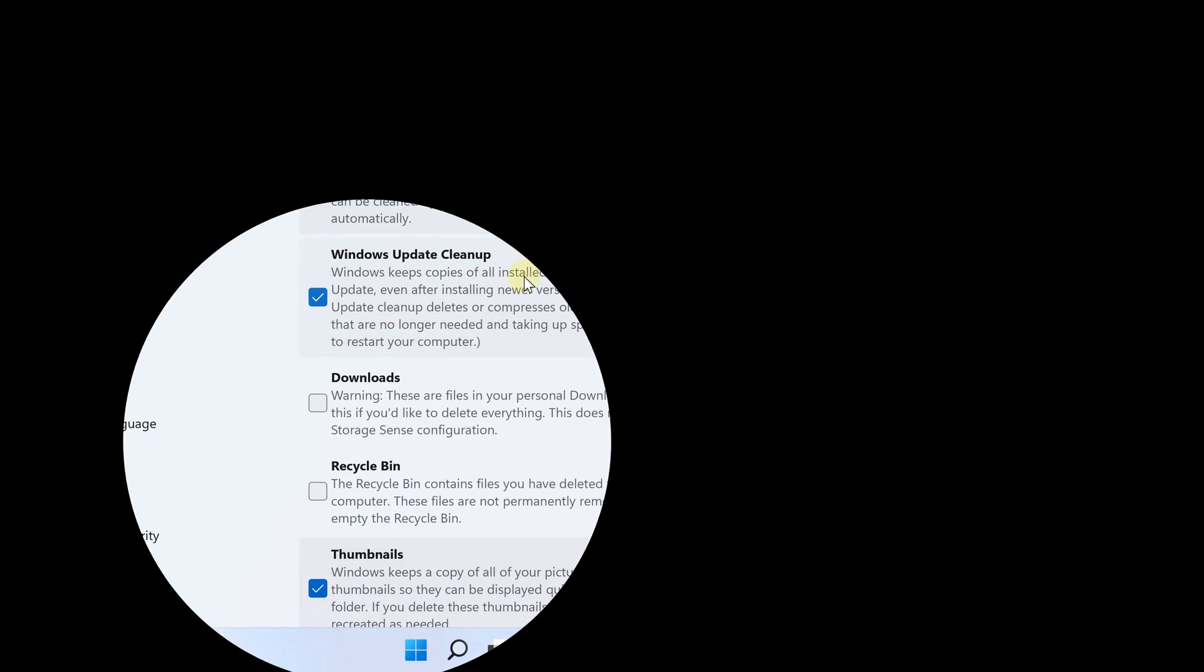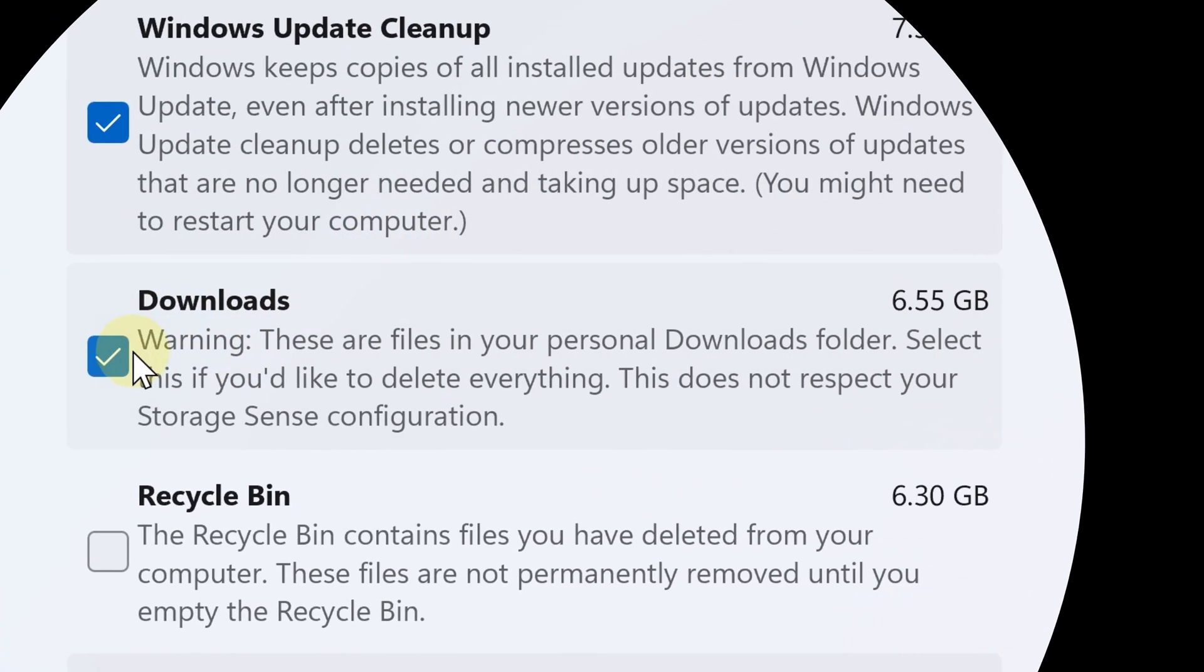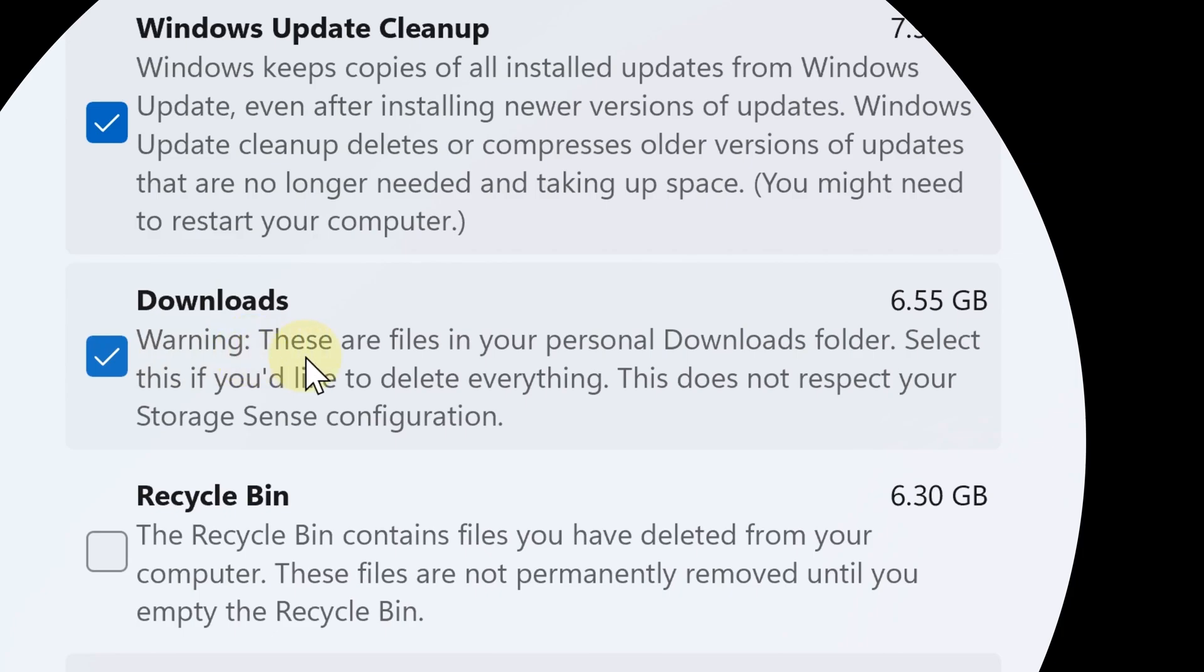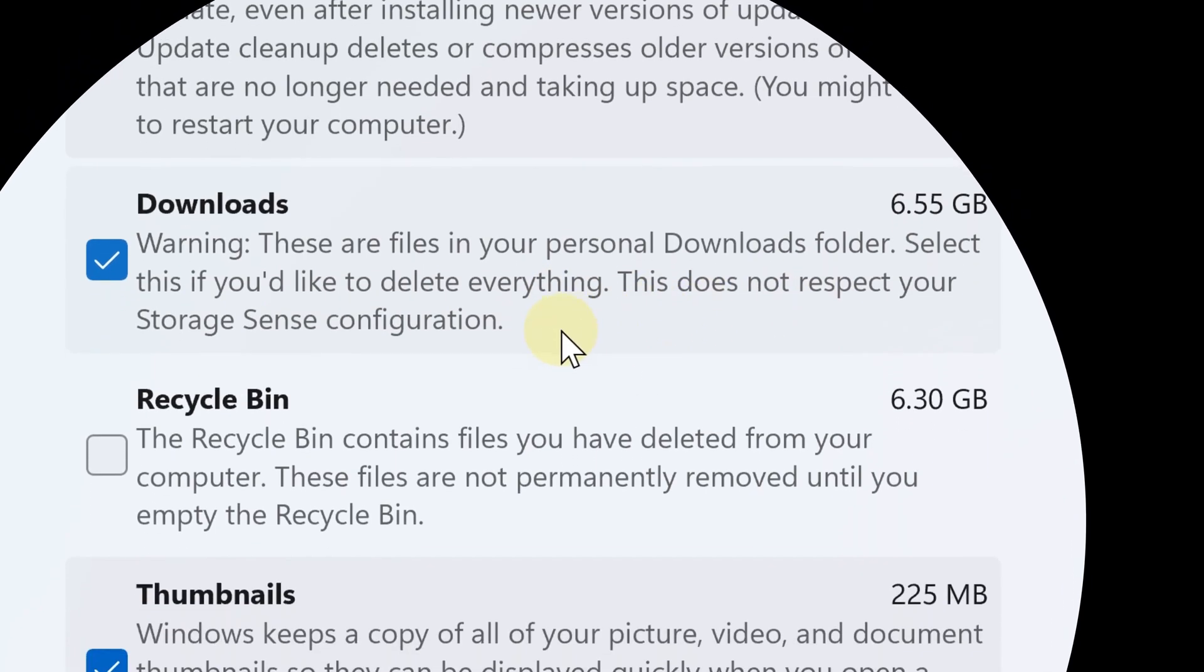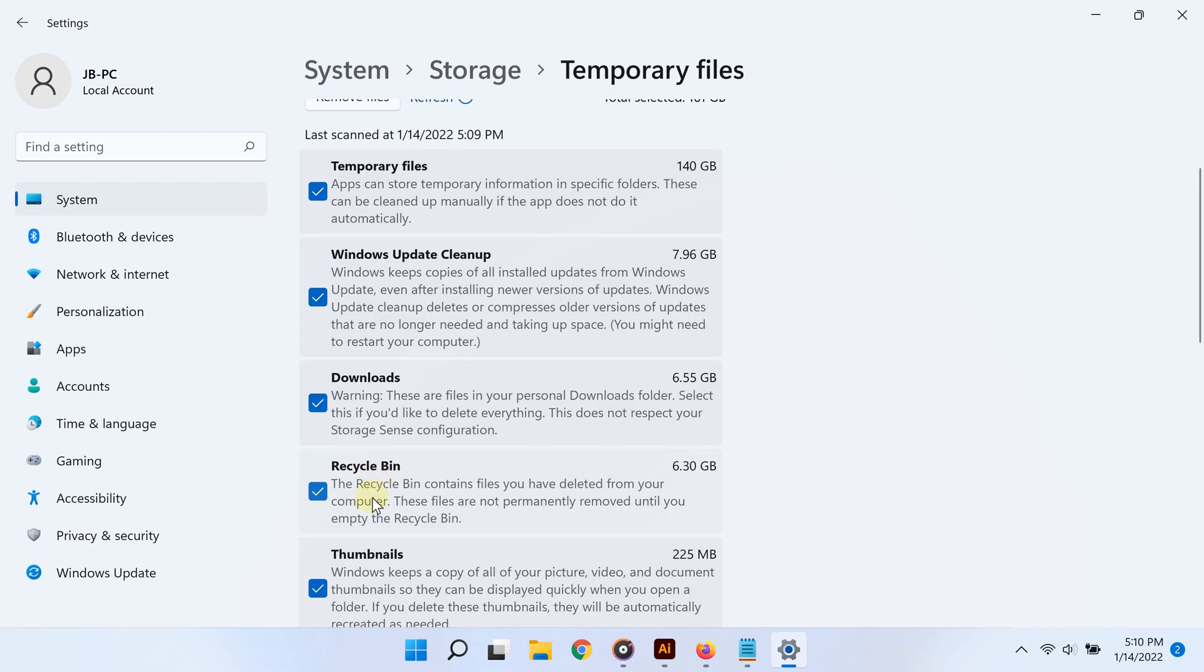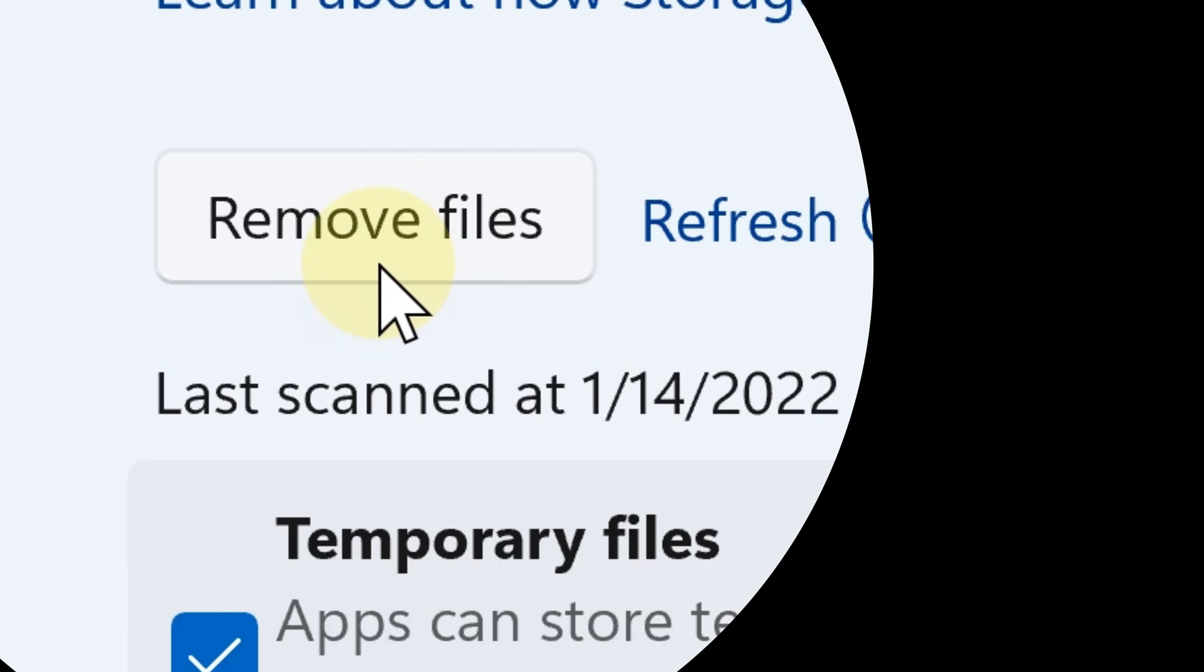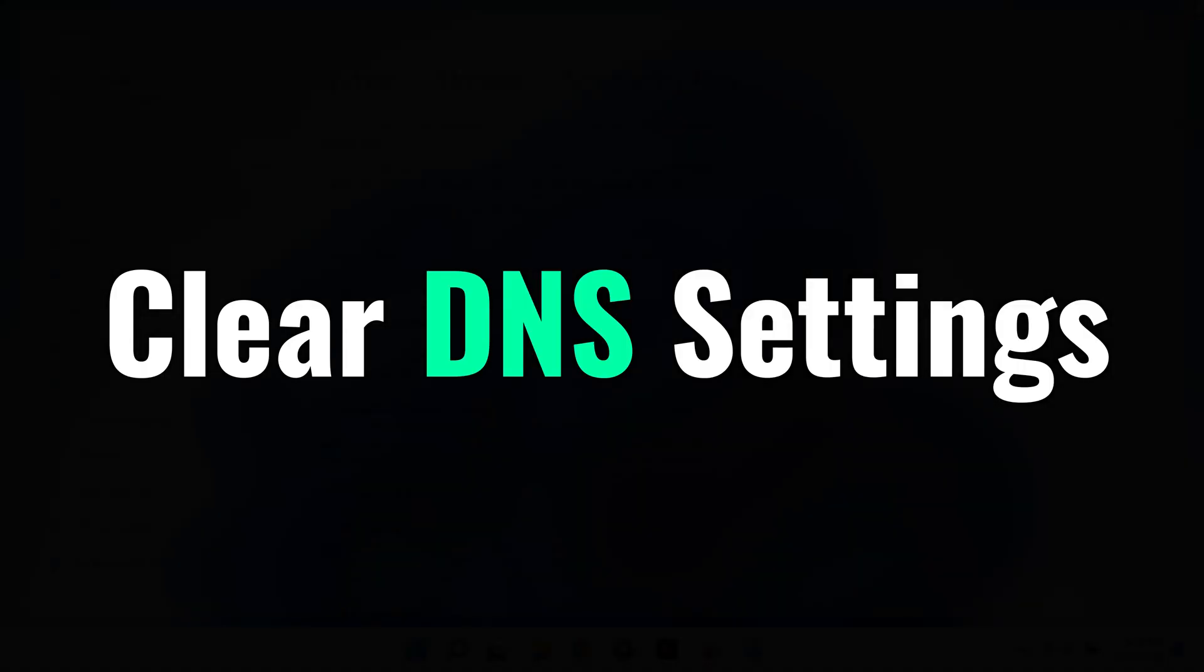If you chose additional categories on your own, like the downloads folder—and of course you may want to double-check there to see if you have anything important—you will save even more space by choosing additional categories. When you're done, go ahead and click on remove files, and you are going to save up a lot of space on your PC.